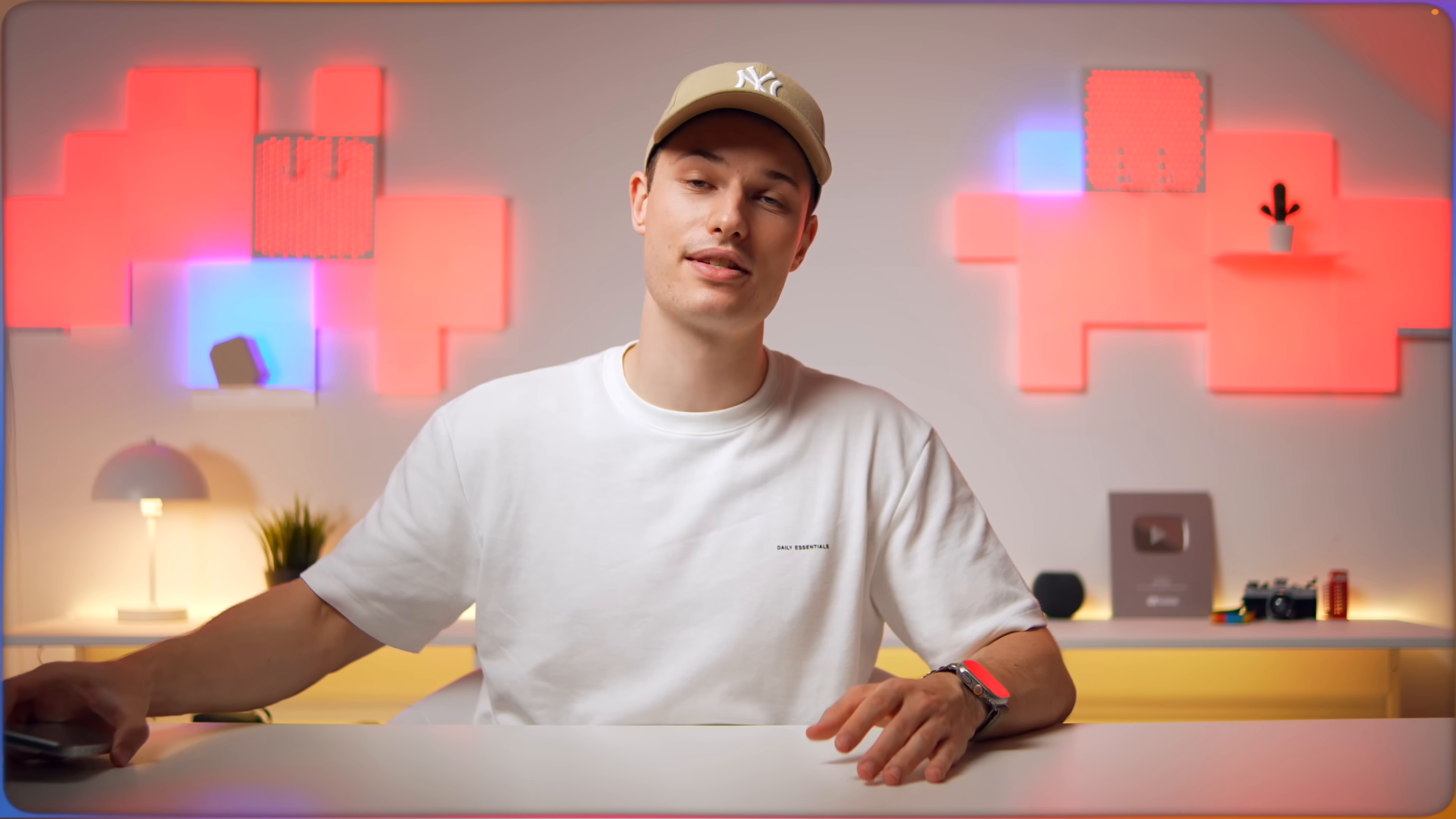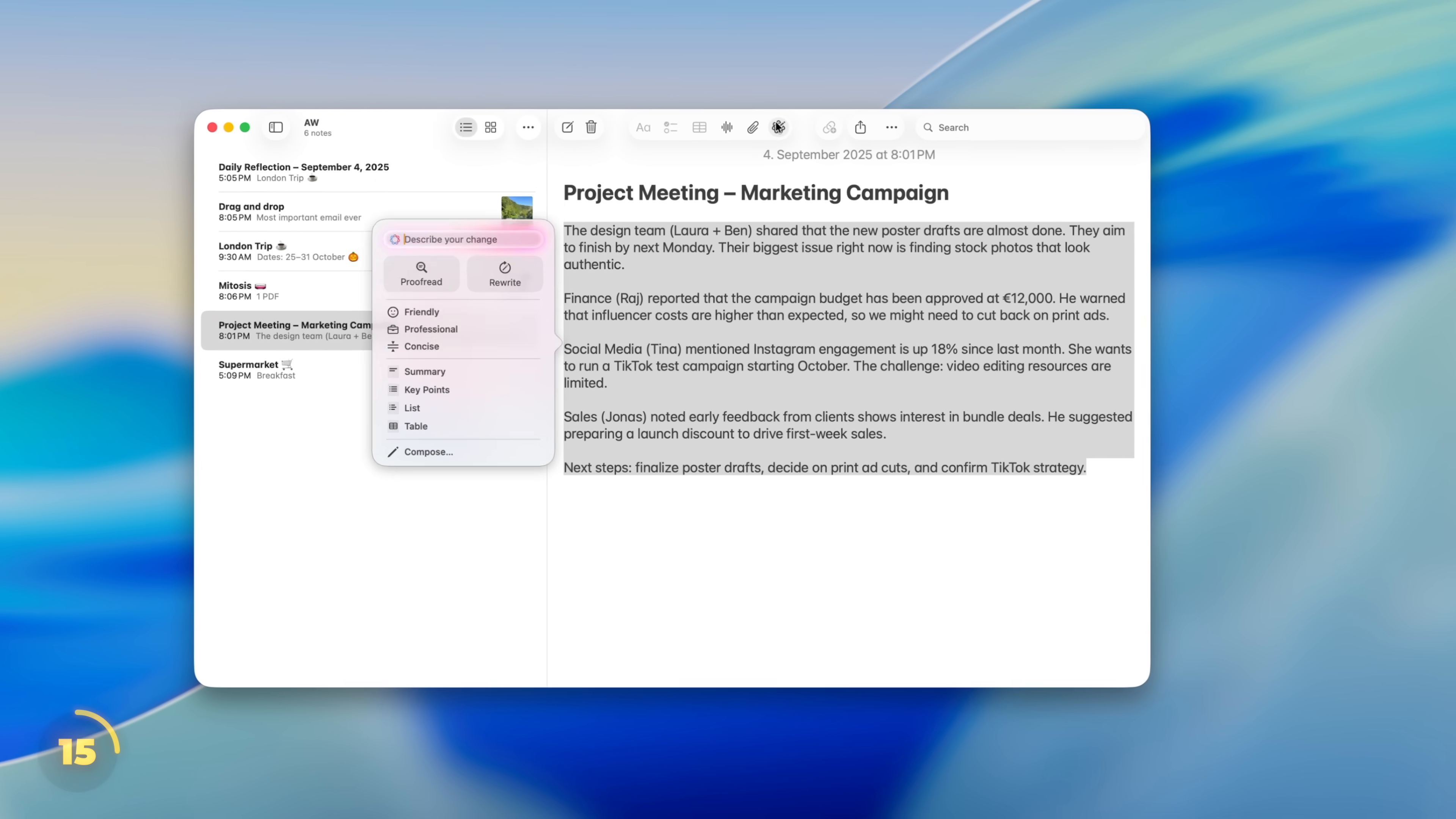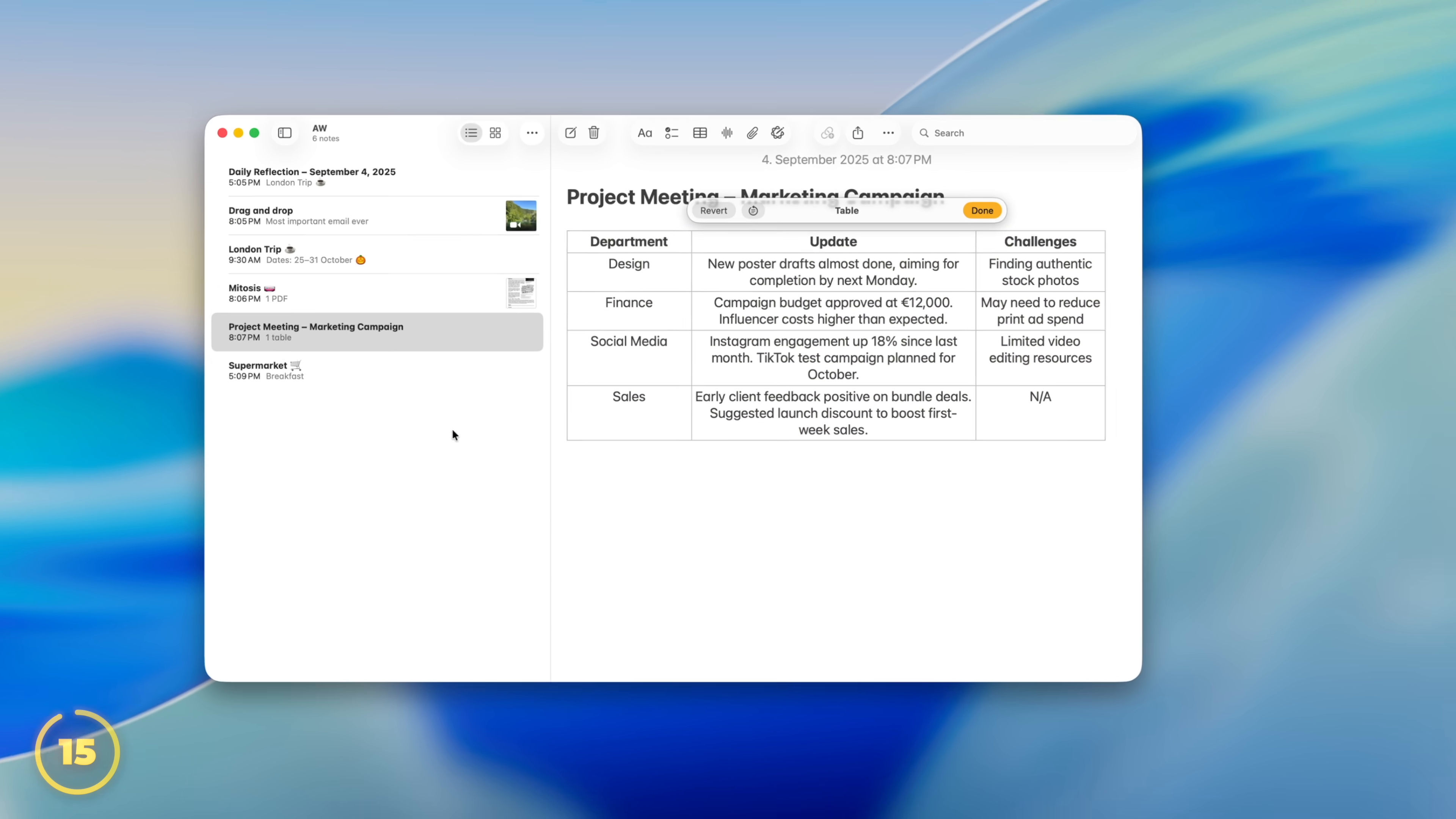And for what it's worth, Apple Intelligence is also deeply baked into Apple Notes. And it actually makes sense here in four ways. You see, Apple Notes has writing tools baked in. So you can rewrite any text in a different tone or summarize text into bullet points or even a table.